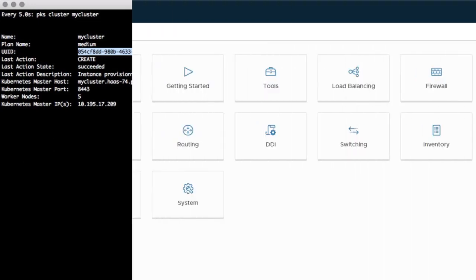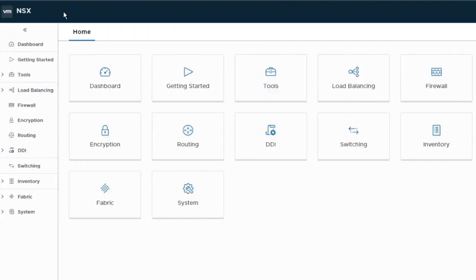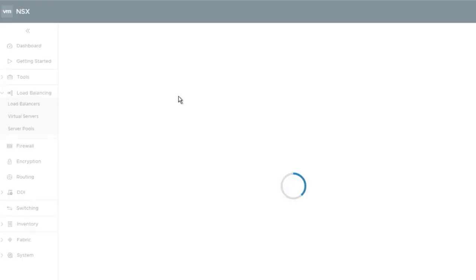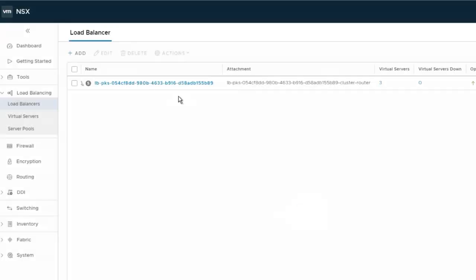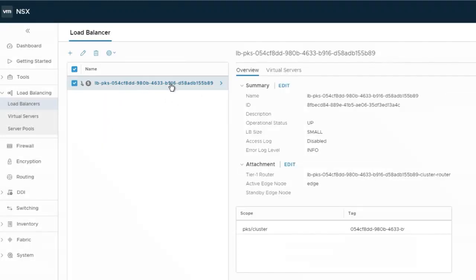Now if we go back to the NSX console and look at the load balancer configs, we'll see we have a load balancer with the new cluster UUID included in the name.